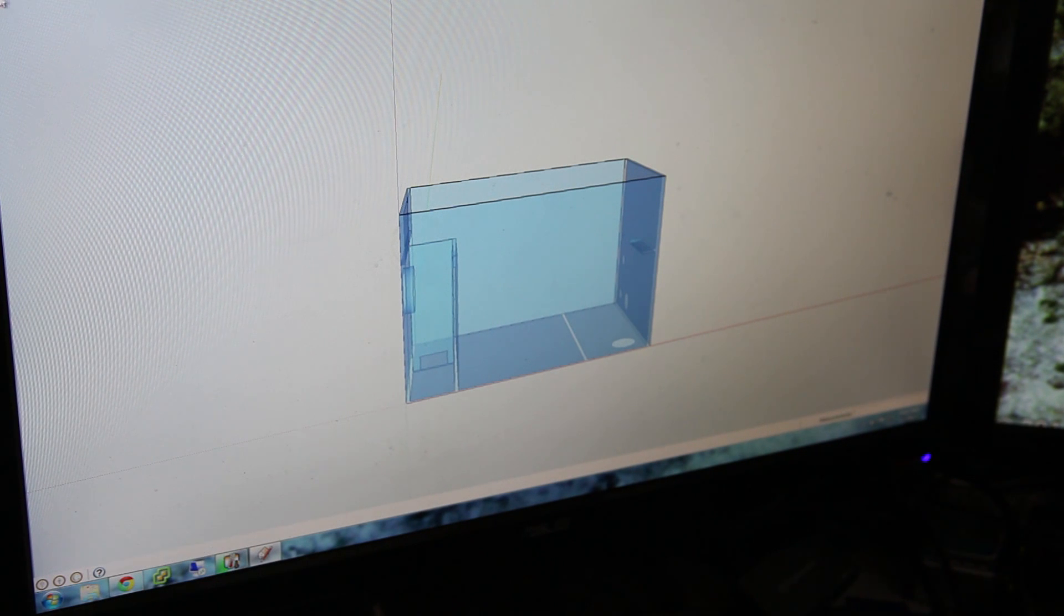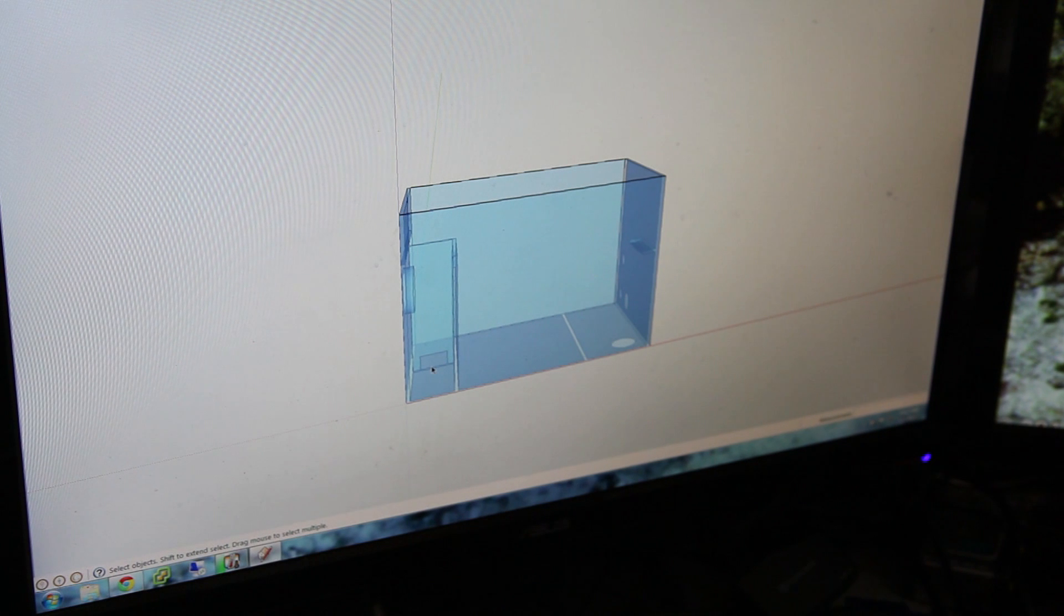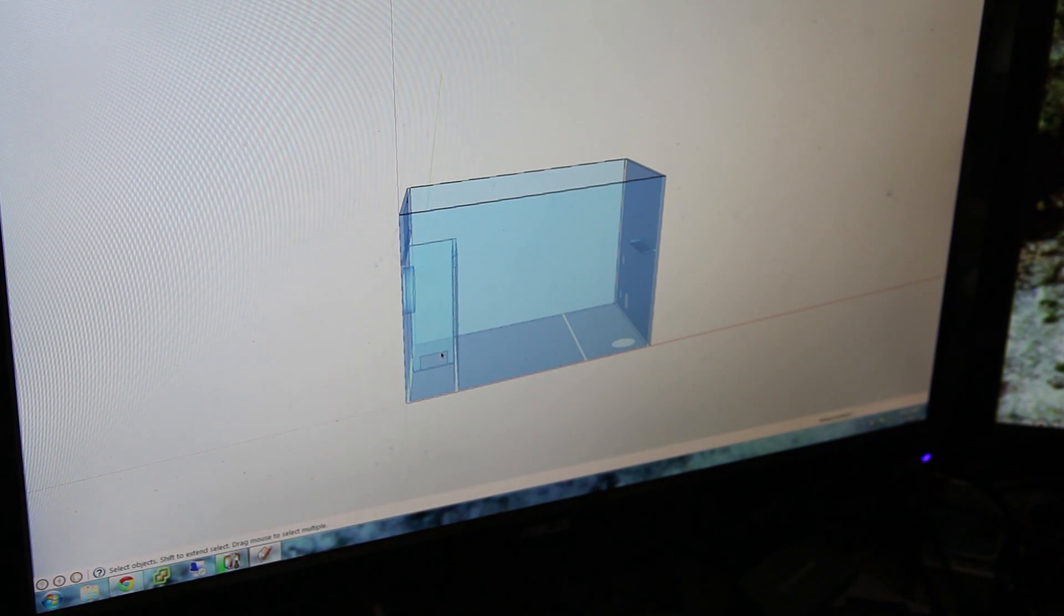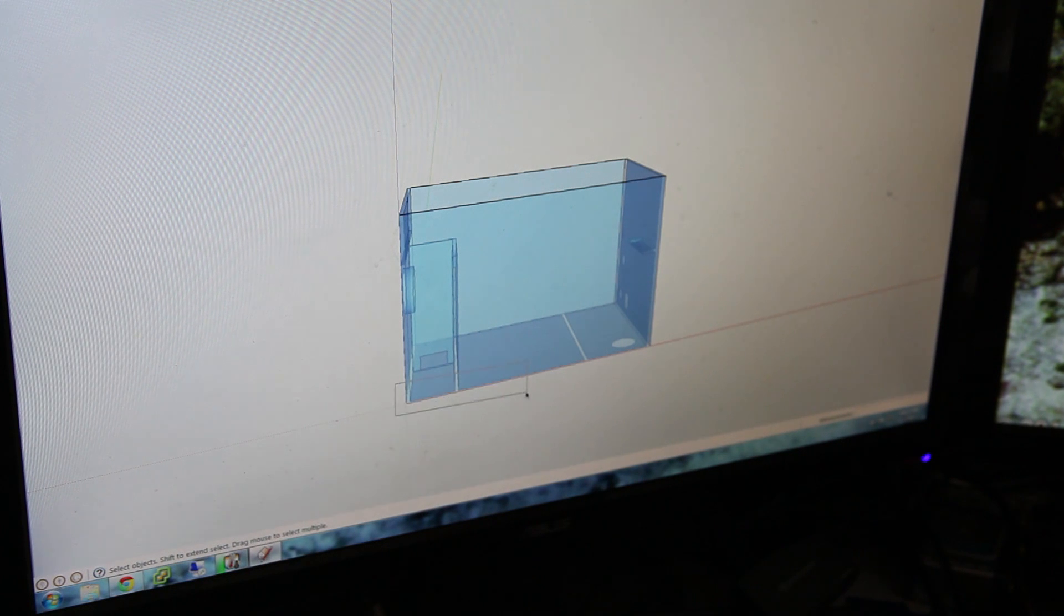And let me point this out. This is the flow through portion of the partition. And so you can see the water will be forced to go down and then through.